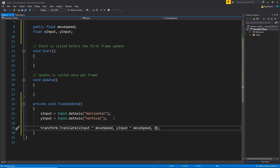This way we have given values to the X and Y axes so that we can translate our player according to the keyboard inputs. Now we can save this and go back to Unity to check how it's working.